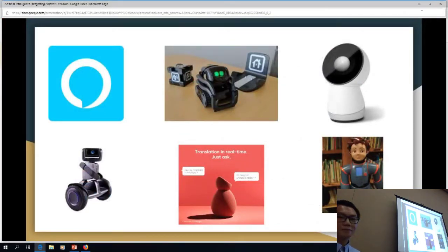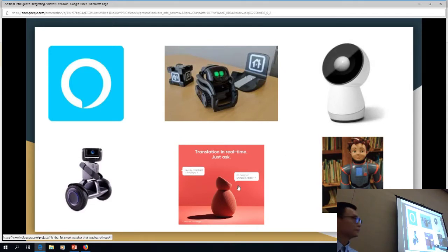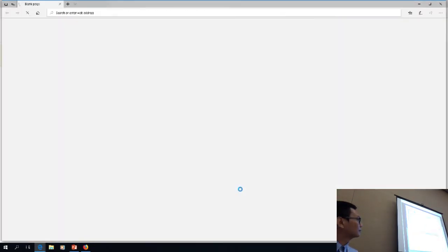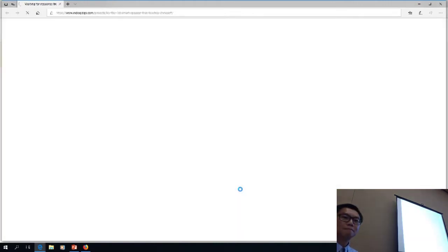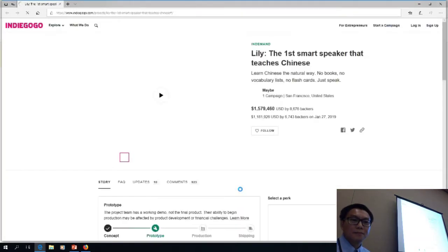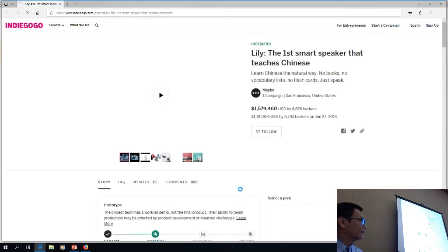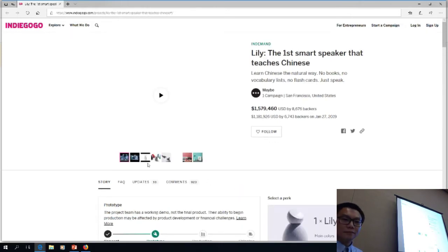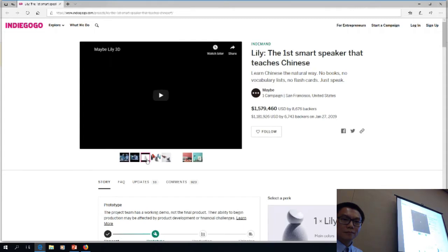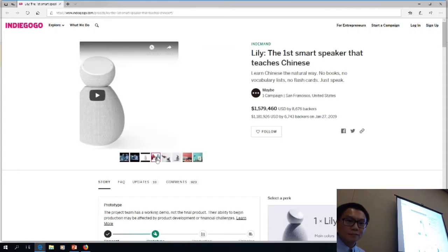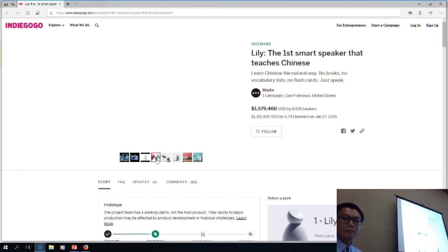There are a couple of things that can happen with Milo. The one down here in the middle we don't have yet, but we did buy it through crowdsourcing on Indiegogo. Its name is Lily, and Lily teaches Chinese. It's an AI device specifically to help you learn Chinese. Those are some examples of the things we're dabbling in.